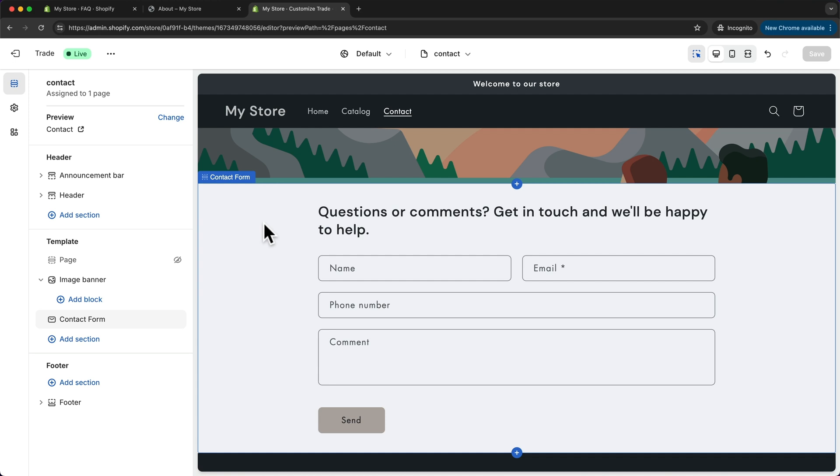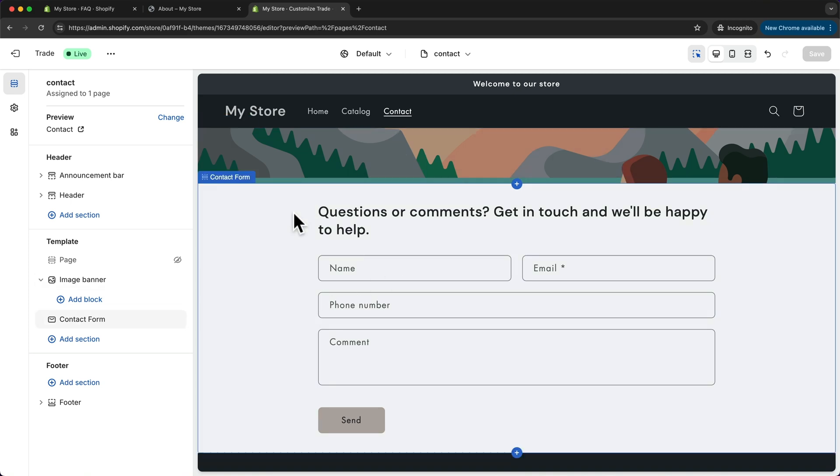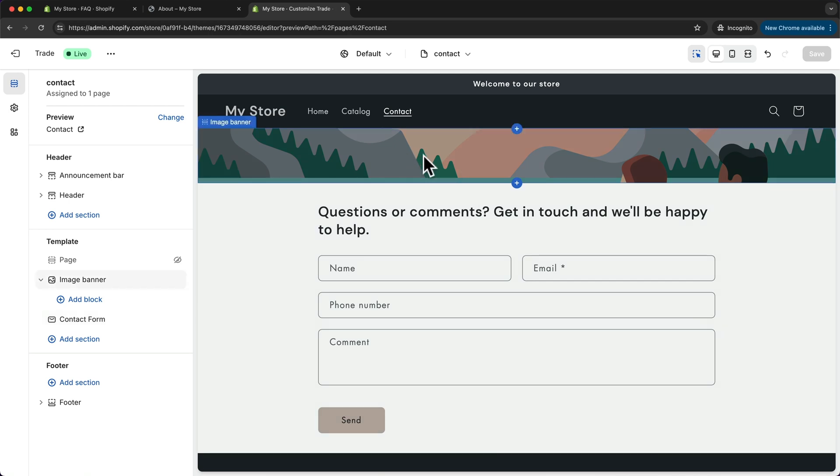And as you can see here, there's already a contact form. So there's not too much we need to do here on the contact page. But I do want to have the same banner type that we have on the other pages as well. And there's already an image banner right here.